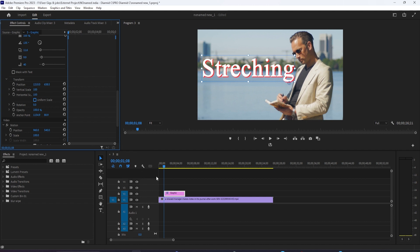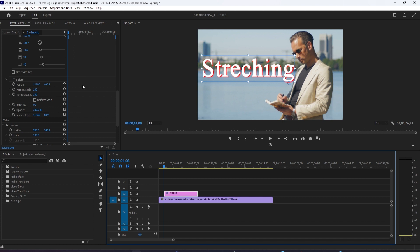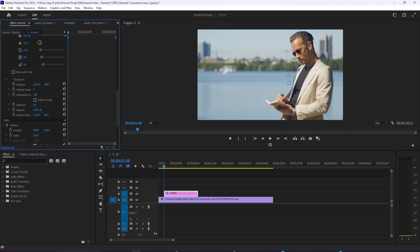Position the time indicator at the start of your text clip. Then change the Vertical Scale to 0. Click the stopwatch toggle next to Vertical Scale to create your first keyframe.